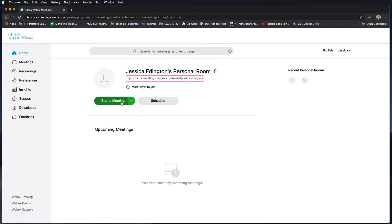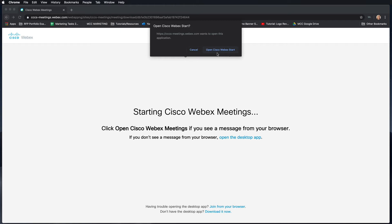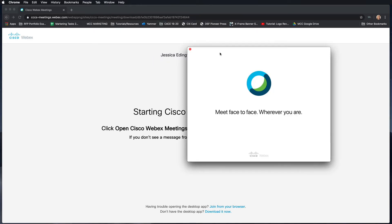When I'm ready to go, I'll click start meeting and it should launch the Cisco WebEx start. If you get a message like this, choose open Cisco WebEx start and it's going to open the WebEx interface.